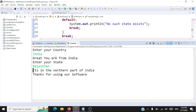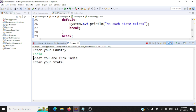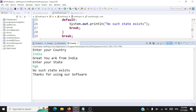Finally let's execute the default for the inner switch block. We'll enter India and then give an invalid state name — something like 'hgk' — to avoid offending anyone. The output is 'no such state exists, thanks for using our software.' That covers all the test cases.